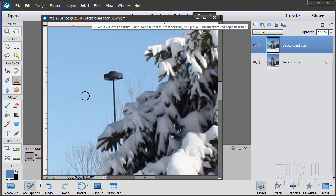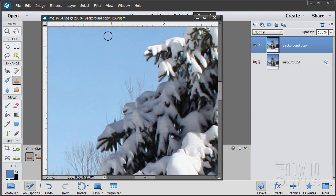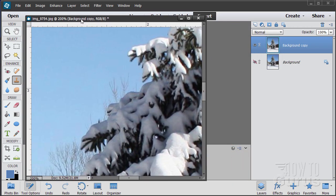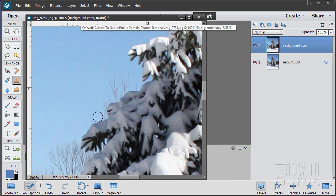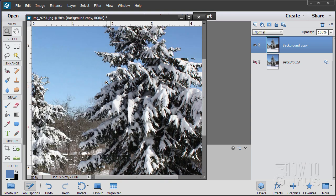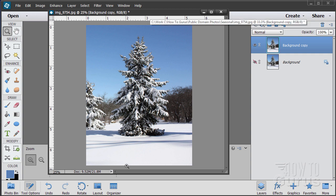I'll hold down the Alt key and click, then pull straight over and just paint that out. The reason I'm using a soft brush is because I want to make sure this blends in well. Now right at that point I need a hard edge against that tree, so let's change our brush. Hard brush 19 is fine. I'll just come in here and tap right there — just enough to get rid of that bit. That is now taken care of. Let's zoom out. The picture is clean.